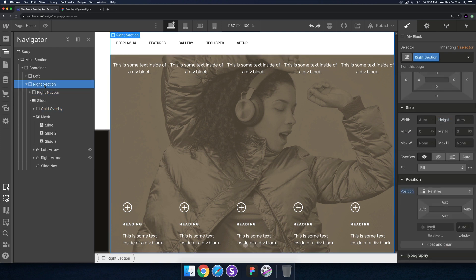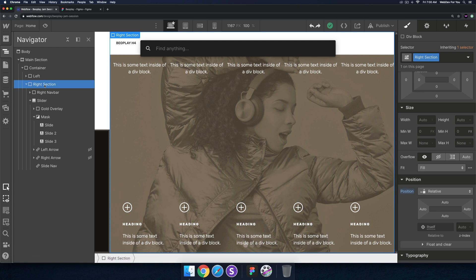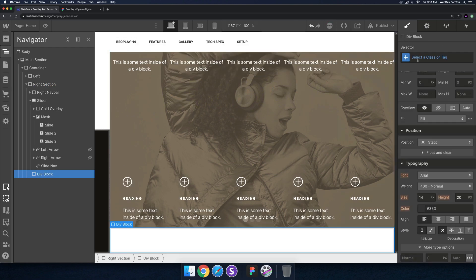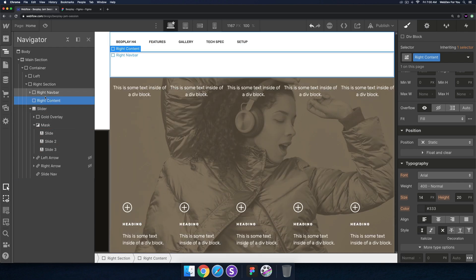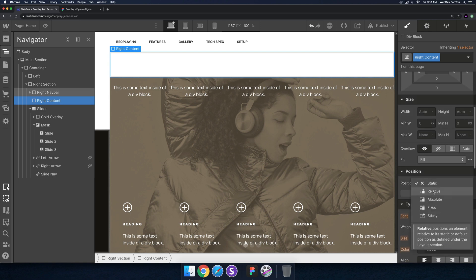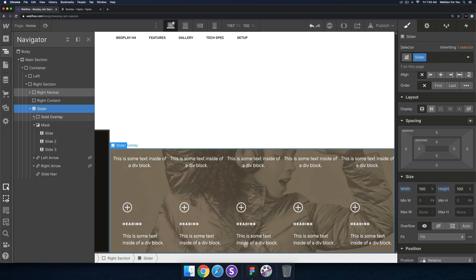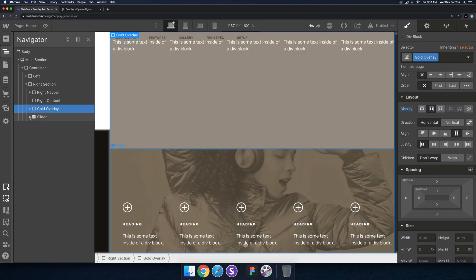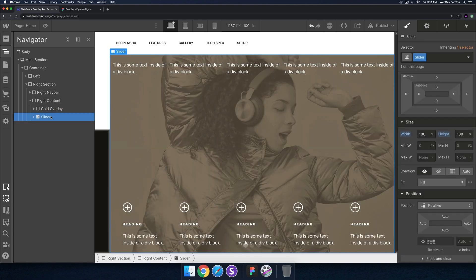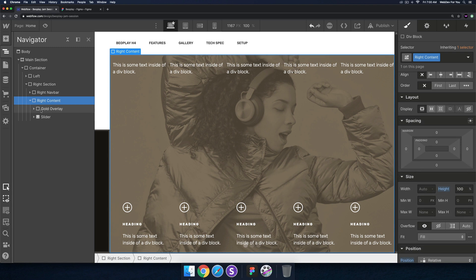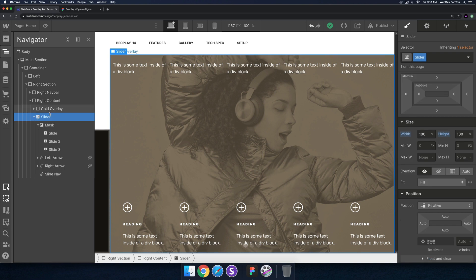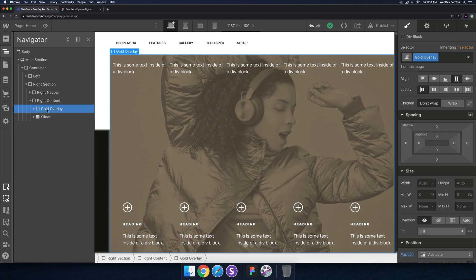The gold overlay is in the slider. For the right nav bar that's fine. So for the right section I'm going to create another div block — I'll call it 'right content' — and place it right below the right nav bar. I'll give it a position of relative and 100% height. Then I'll place the gold overlay in here along with the slider. That's a bit cleaner.